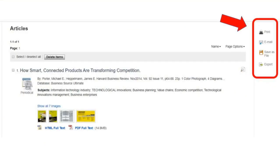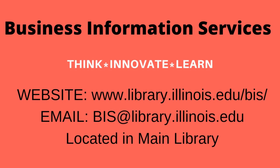Once you are in the Folder tab, on the right-hand side you have the choice to print, email, save as file, or export your saved articles. If you have any questions, please contact Business Information Services. Thanks for watching and we'll see you soon.